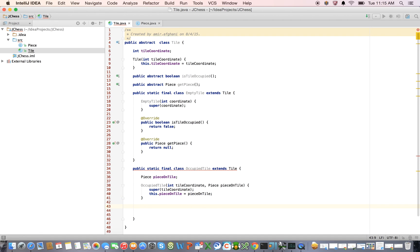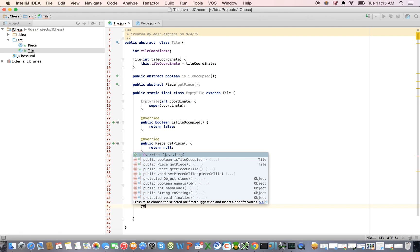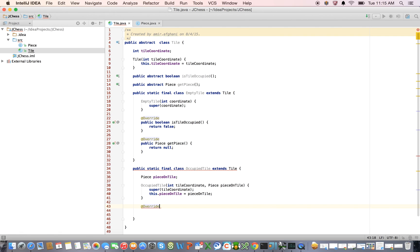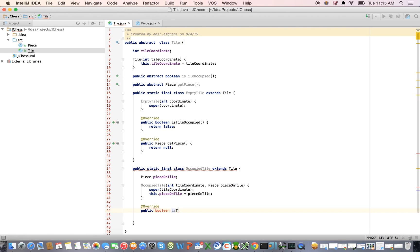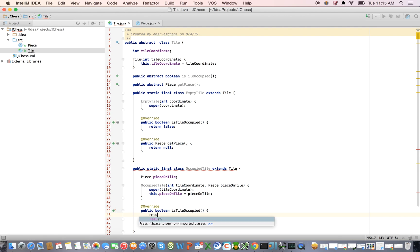And let's override our methods, public boolean is tile occupied. And what we're going to do is, we're going to say return true. That's easy enough.